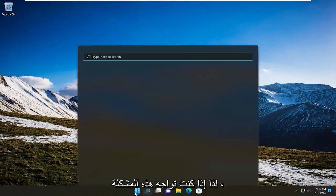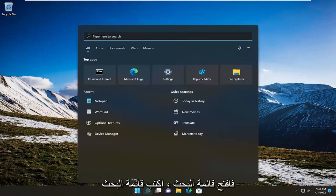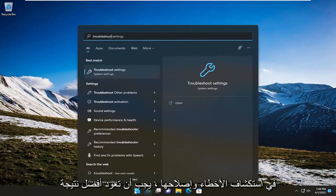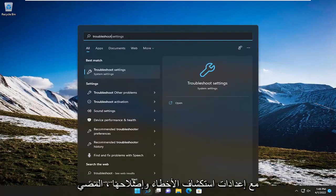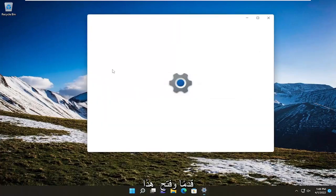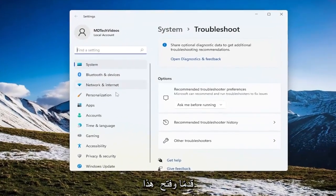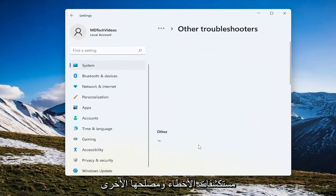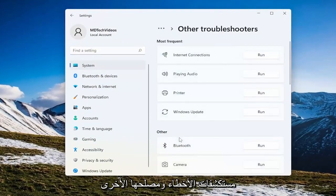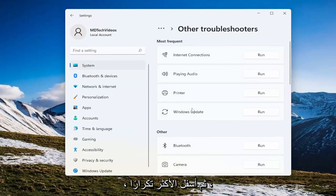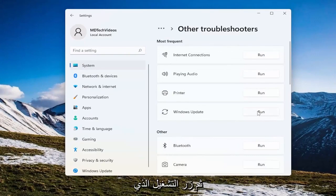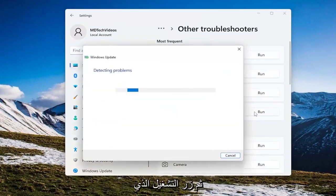If you're having this problem, open up the search menu and type in troubleshoot. Best result should come back with troubleshoot settings. Go ahead and open that up. On the right side select other troubleshooters and then underneath most frequent select the Windows Update troubleshooter and then the run button that corresponds to it.